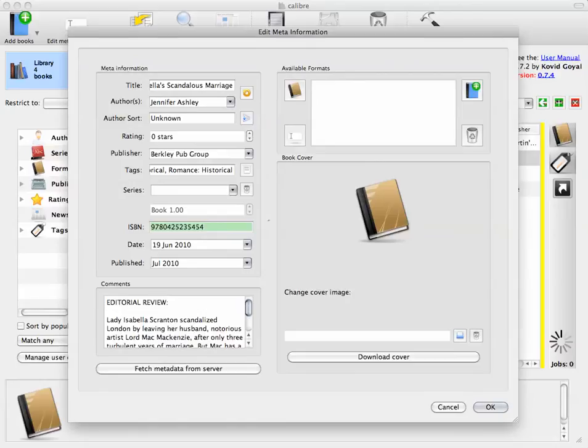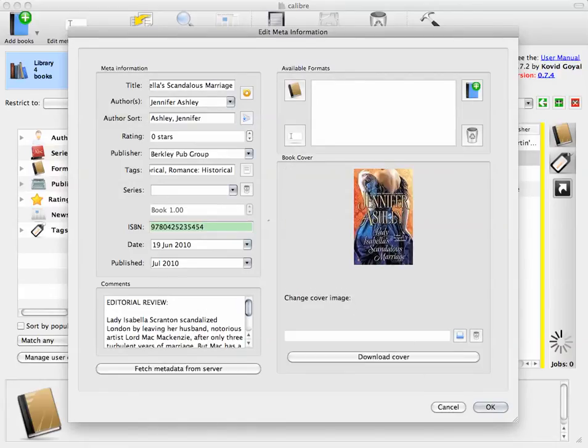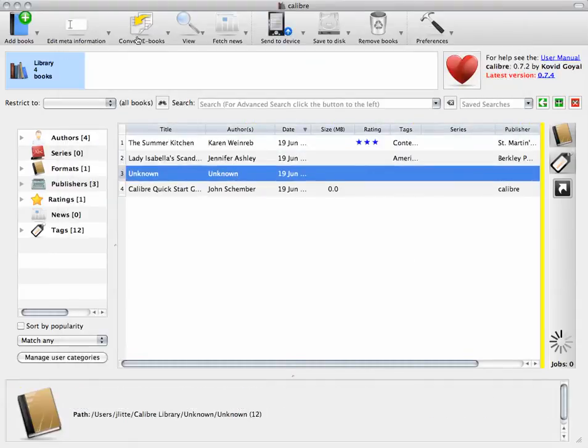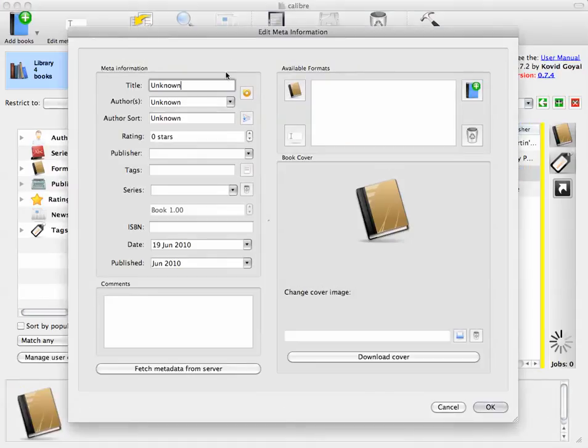Oh, it's by Jennifer Ashley. Now, I know that there's another book by Jennifer Ashley in that series, but I don't remember the name of it.